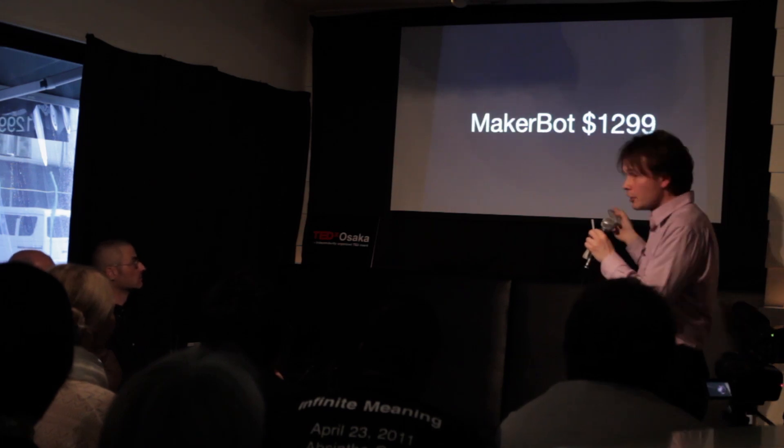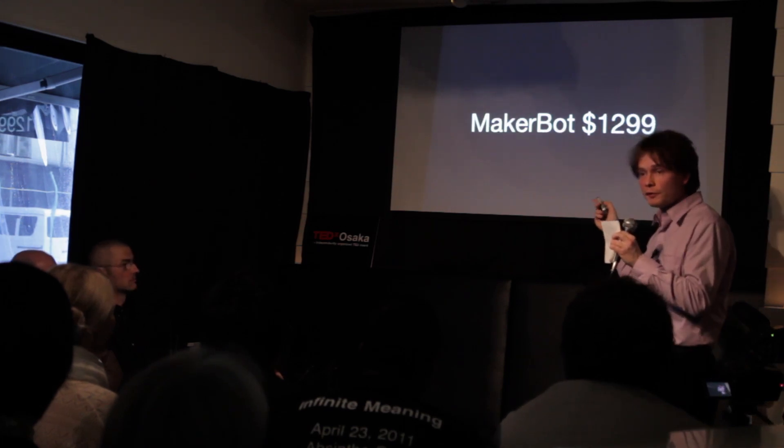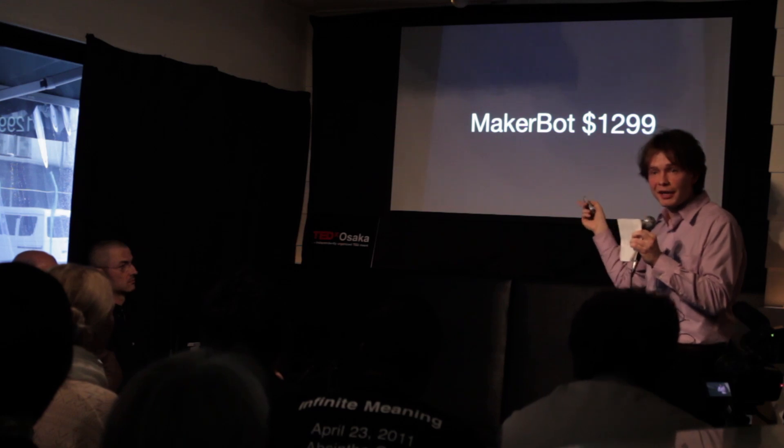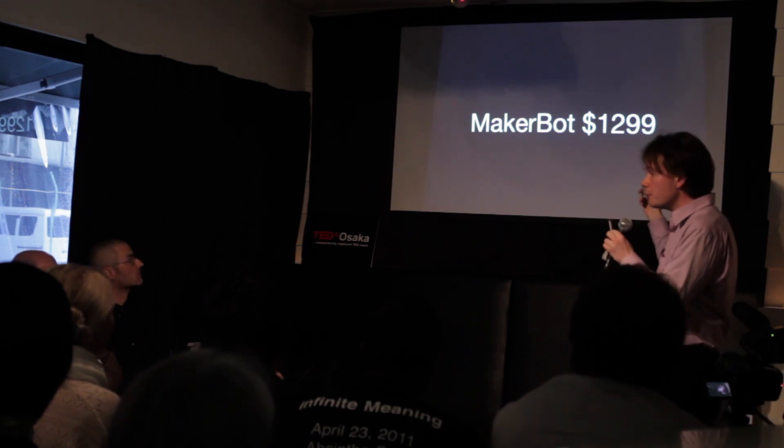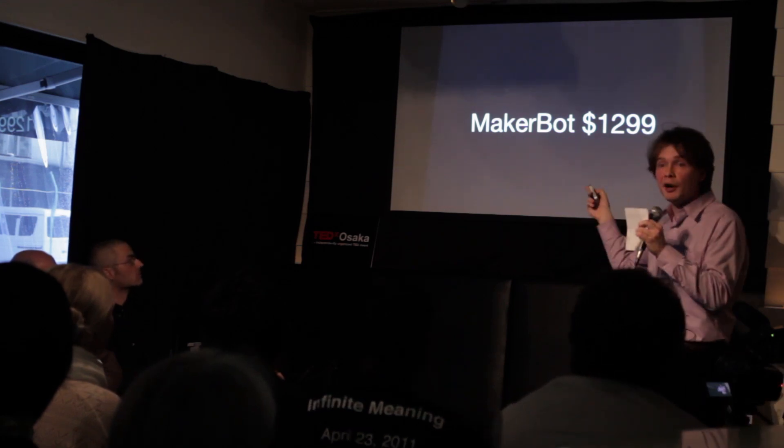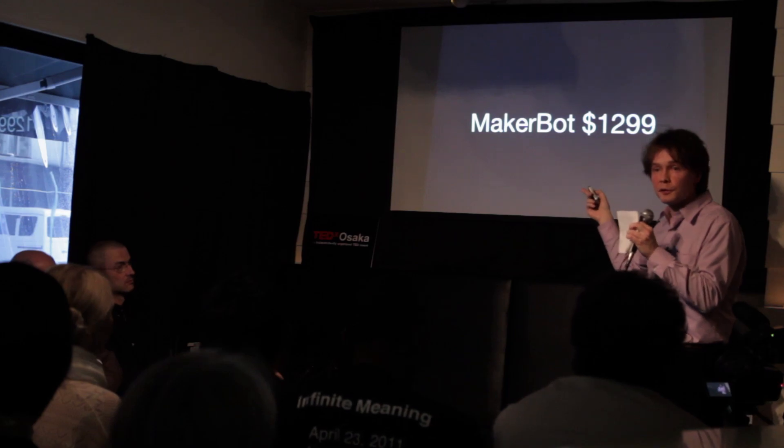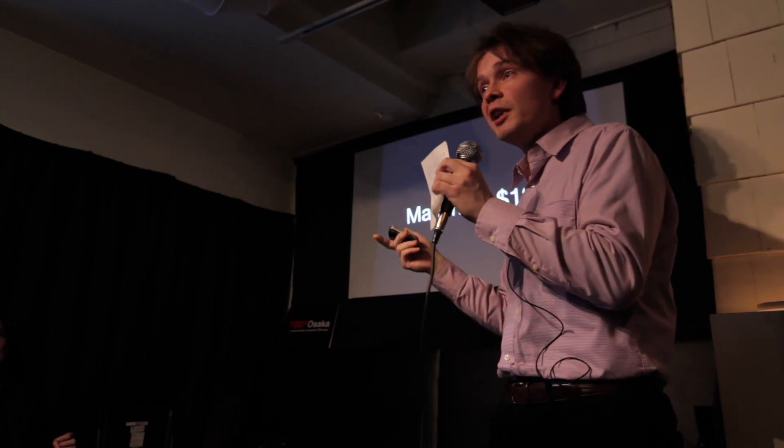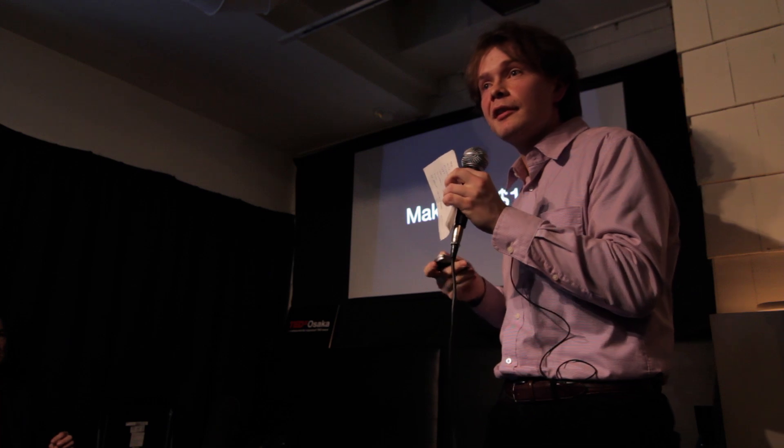But, there's something called the MakerBot, which is an open source bot for 3D printing. And one of the people who founded this open source movement is a guy called Bre Pettis. He used to live here in Osaka in the 90s. So I want to ask him sometime if he was somehow inspired by Osaka for making 3D printers.